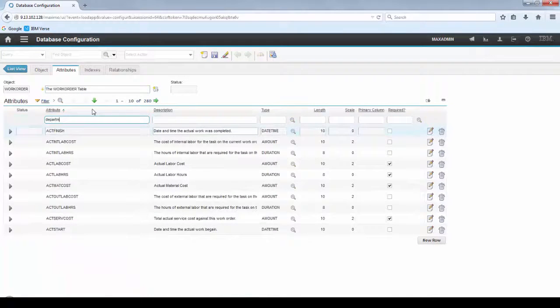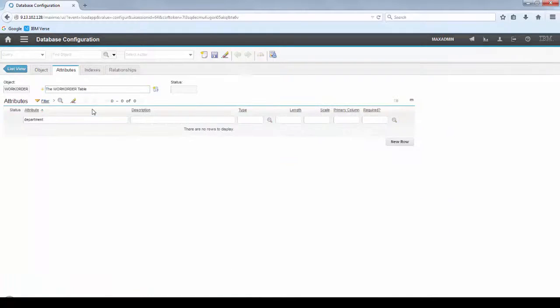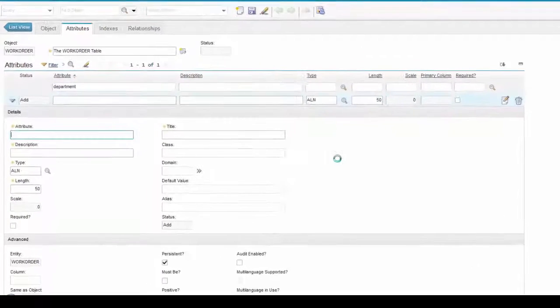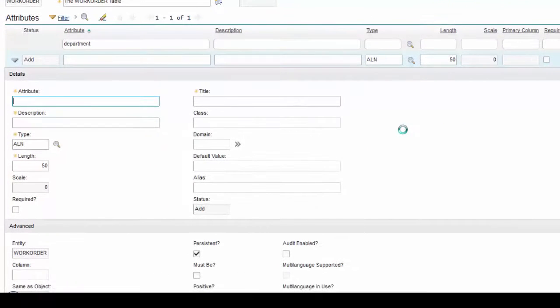Go to Attributes tab and you see that there is no Department attribute. So, let's create a new row.